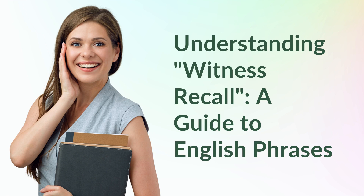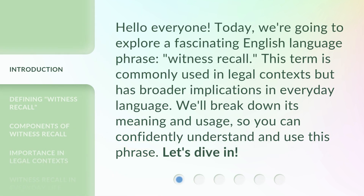Understanding Witness Recall: A Guide to English Phrases. Hello everyone, today we're going to explore a fascinating English language phrase — Witness Recall. This term is commonly used in legal contexts but has broader implications in everyday language. We'll break down its meaning and usage so you can confidently understand and use this phrase. Let's dive in.